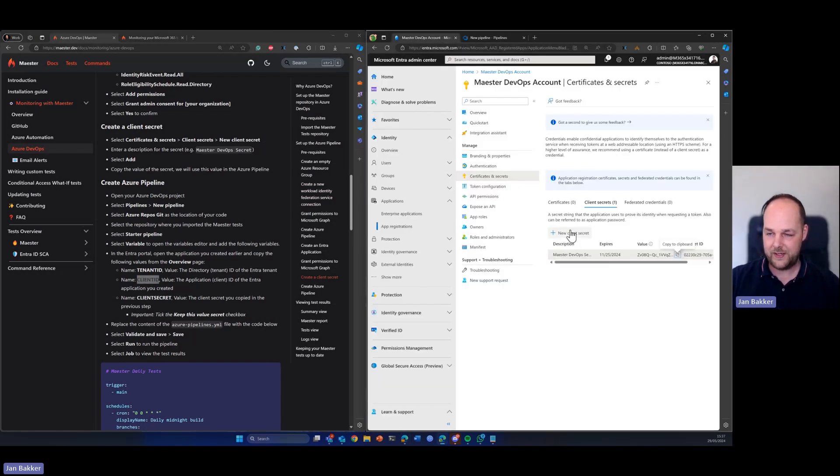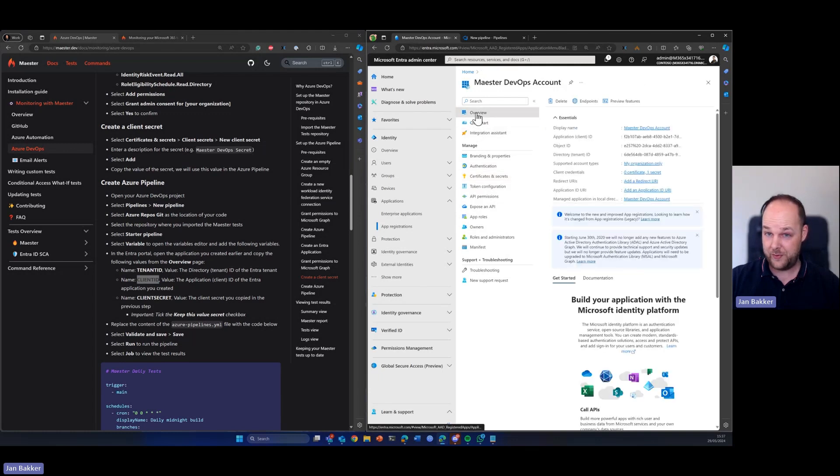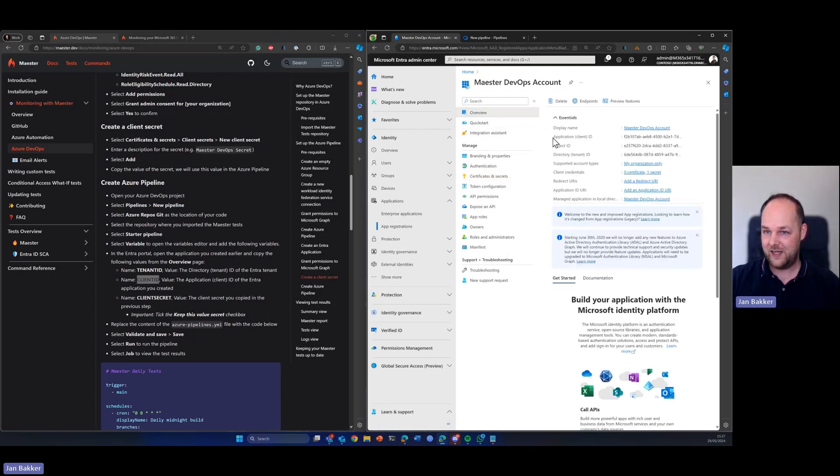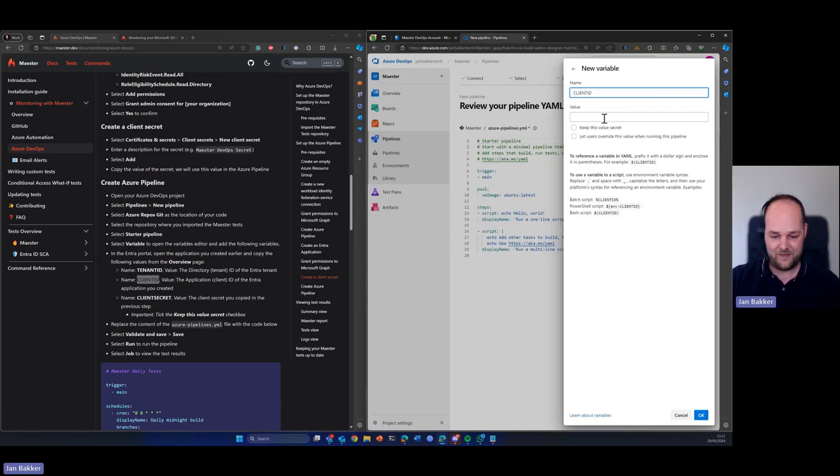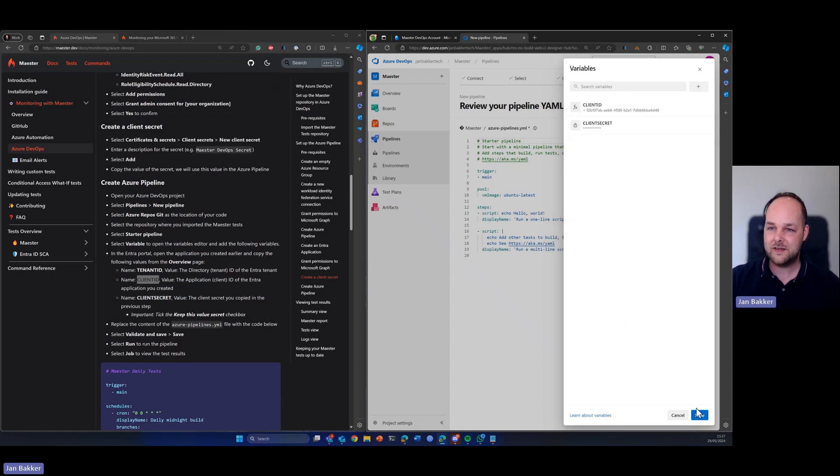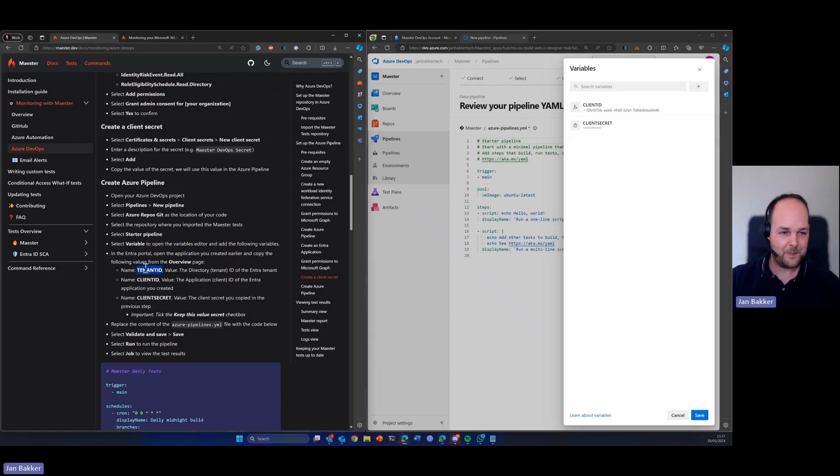So after you created your secret, you can go to the overview page of your app registration and here you will find the application slash client ID, which you can just copy and then paste in here. So that's done.